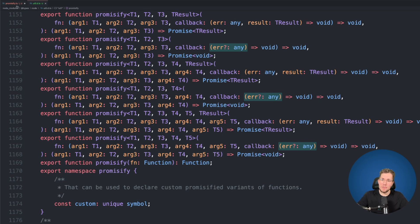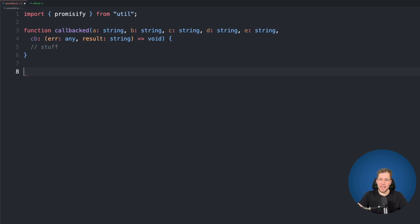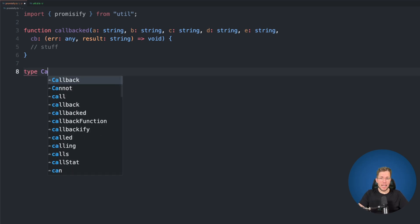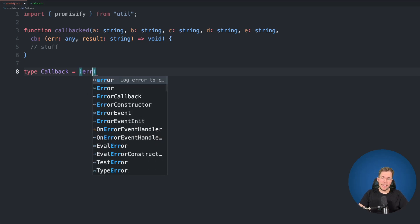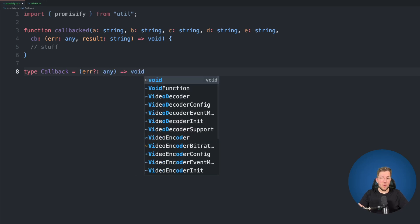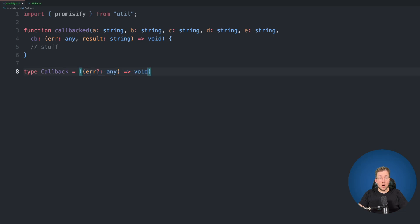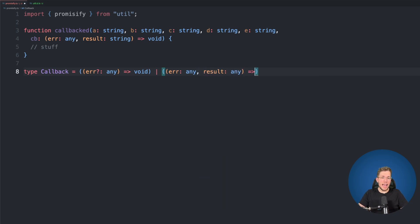Let's go back into our file and fix this with our own types. The first thing we'll do is create two helper types. The first is a simple callback type that allows two different shapes: one where it has an optional error of type any and returns void — the case with no result — and another where it has an error of type any and a result of type any and also returns void. These are the only two callback shapes allowed to be passed to our promisify function.